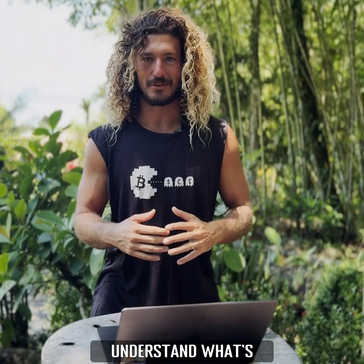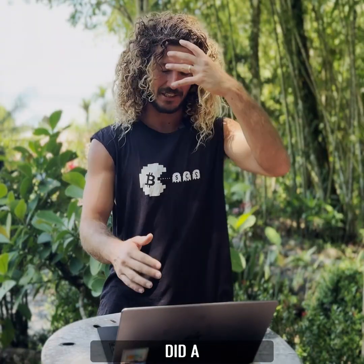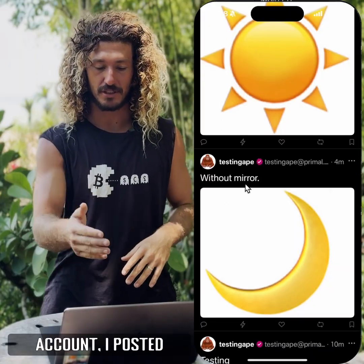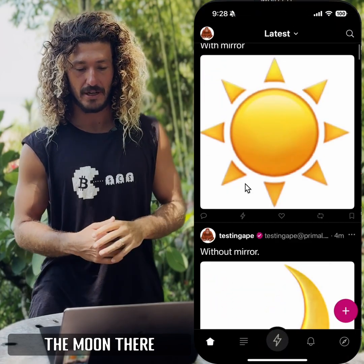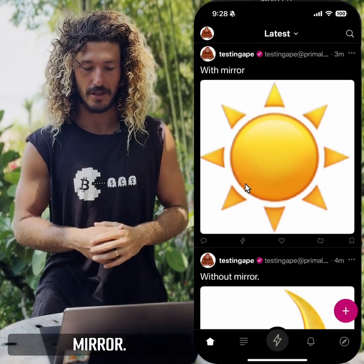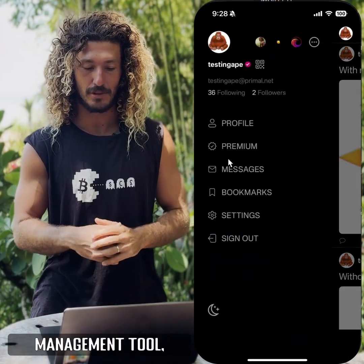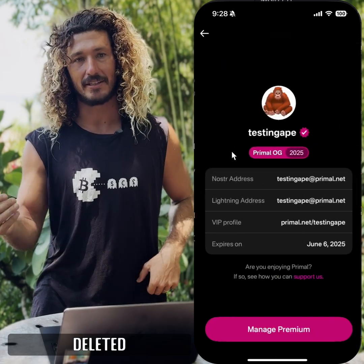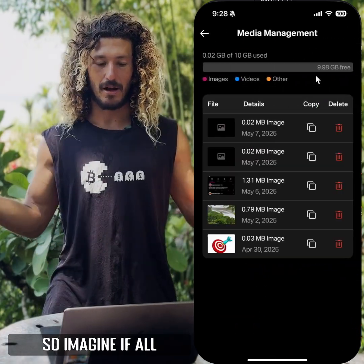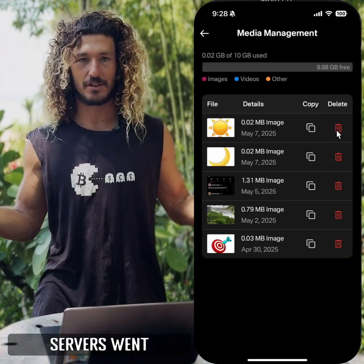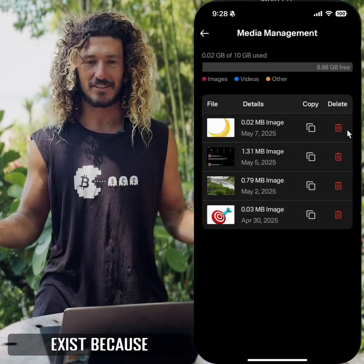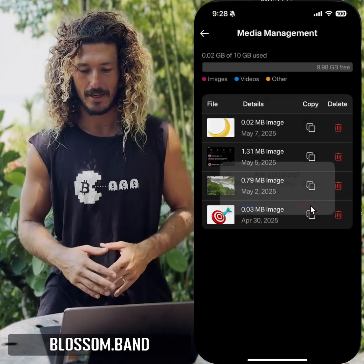So in order for me to really understand what's going on here, I did a little test. From my testing account, I posted the moon without a mirror and the sun with the mirror. Then, using Primal's media management tool, I went and deleted both posts. Imagine if all of Primal's media servers went down — my content would still exist because I posted it to Blossom.band.